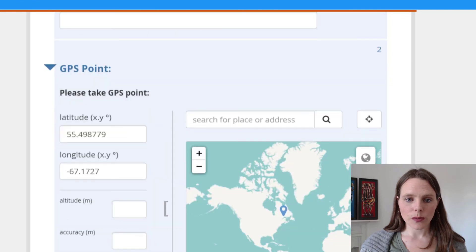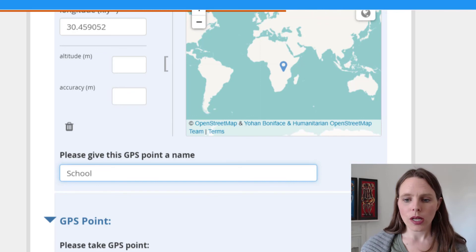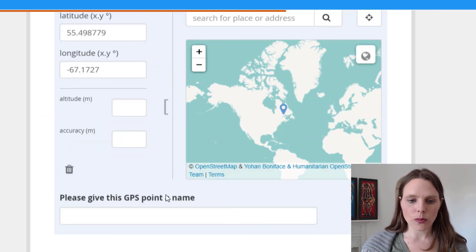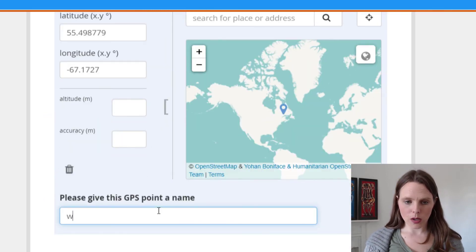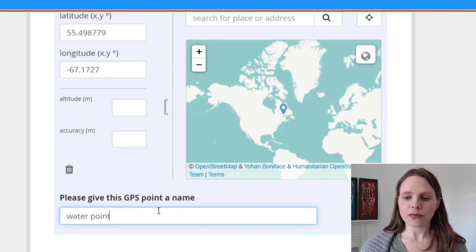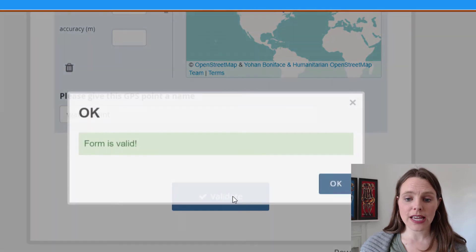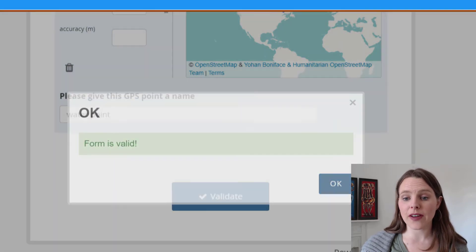And let's give this one a name. So this is going to be a school. And maybe this will be a water point. And then we will validate and the form is valid.